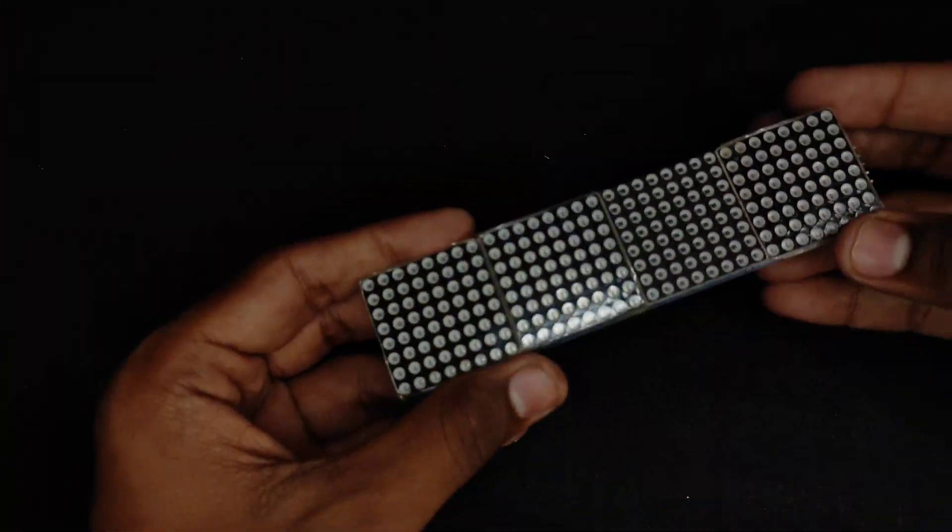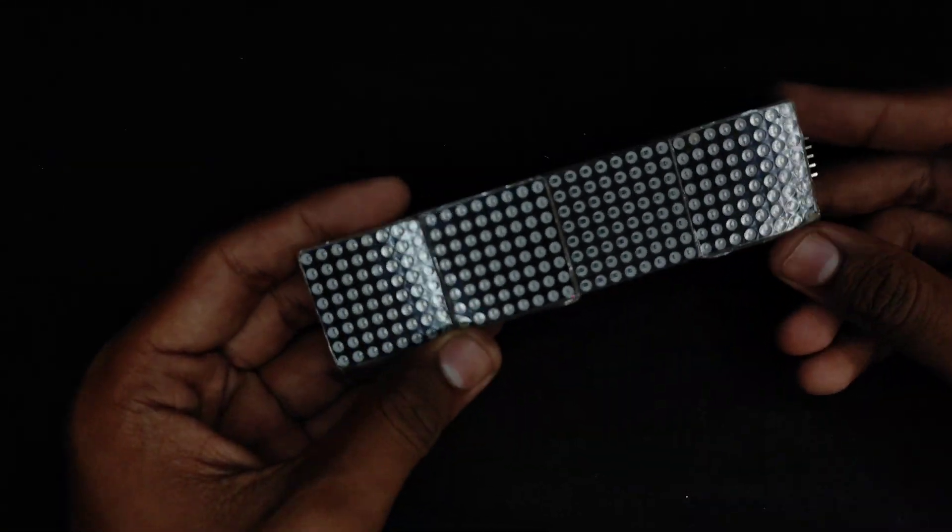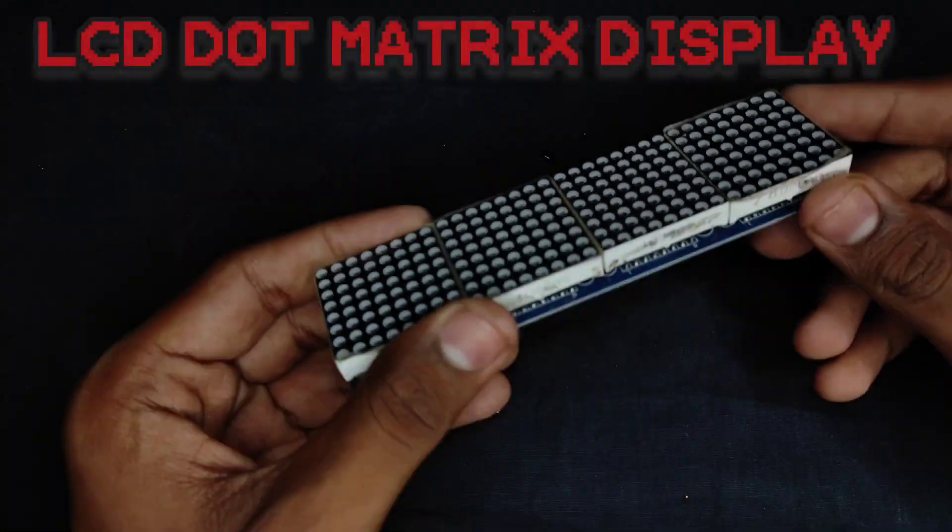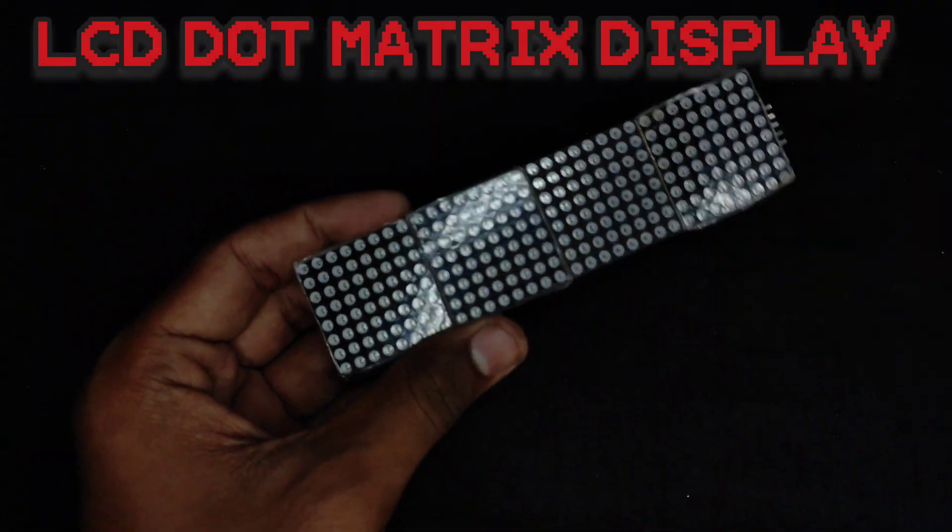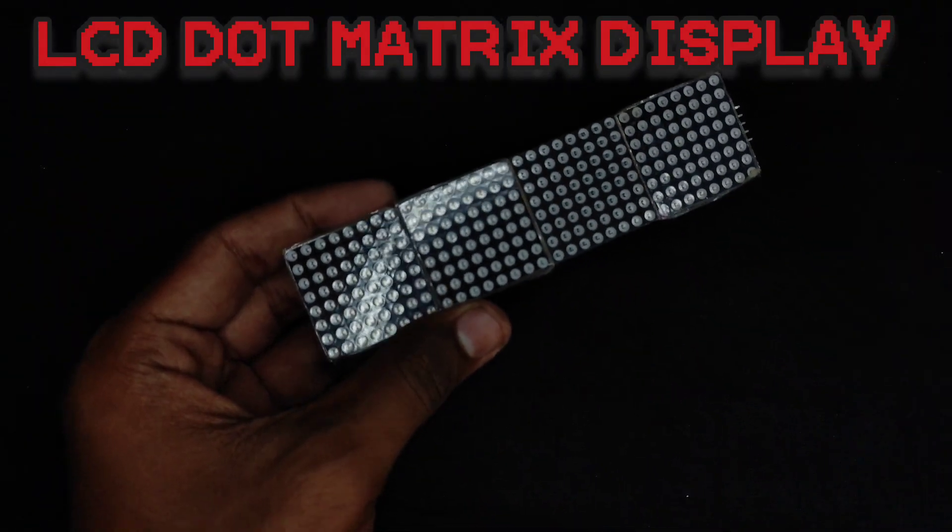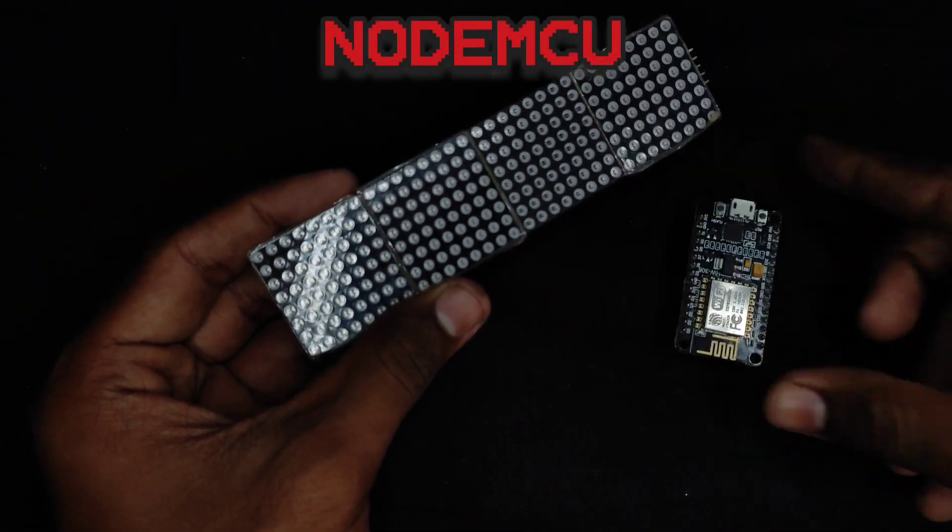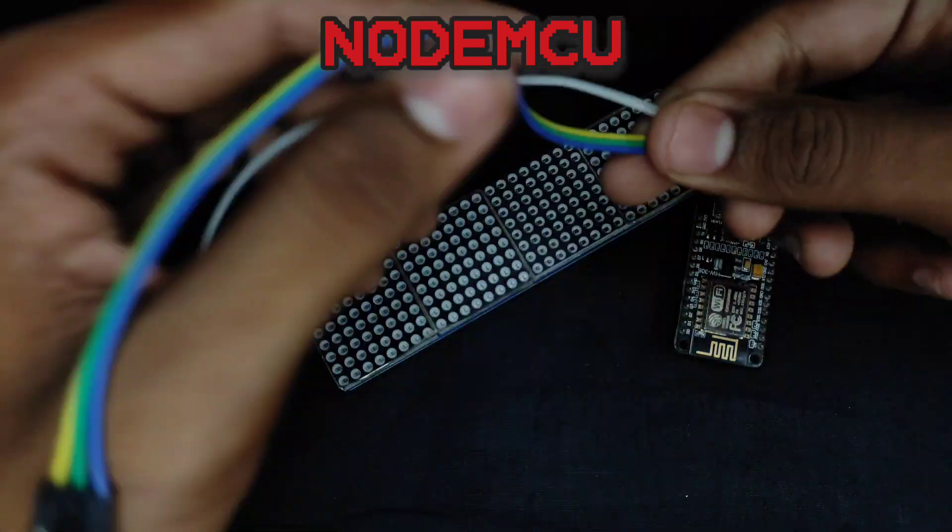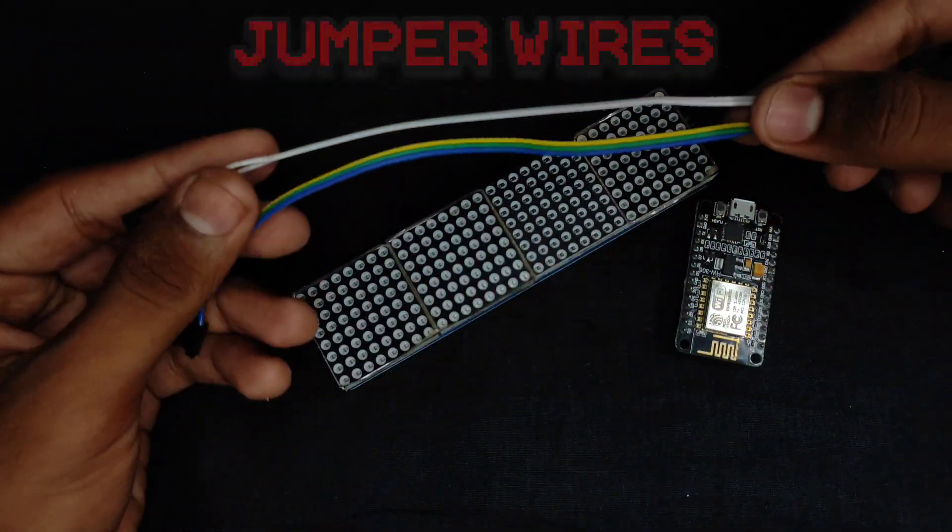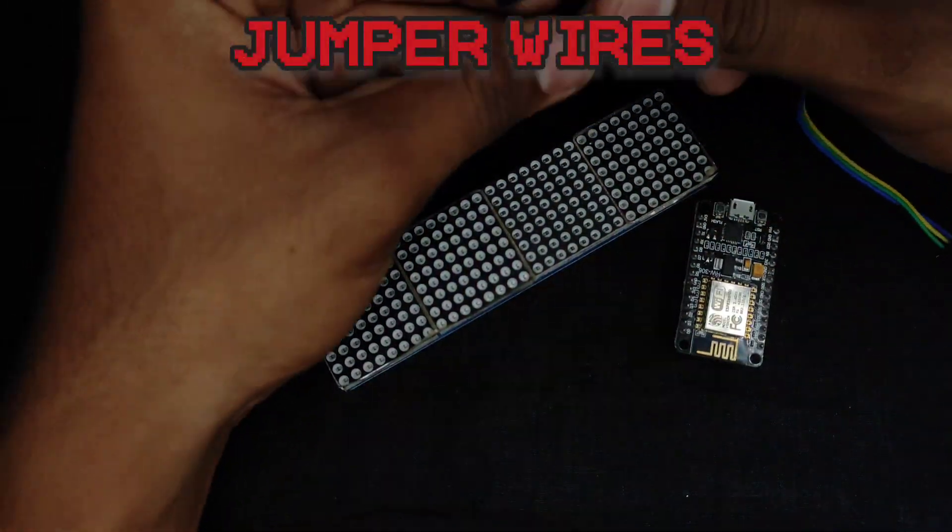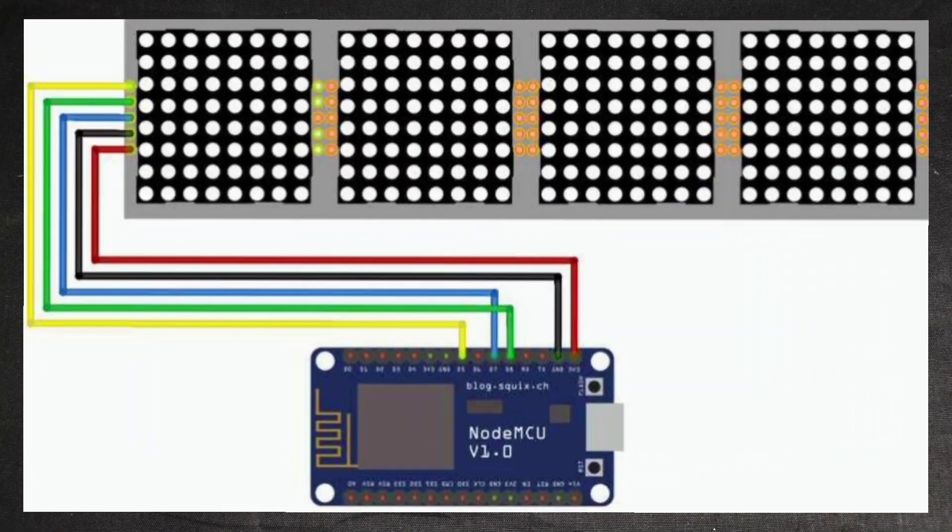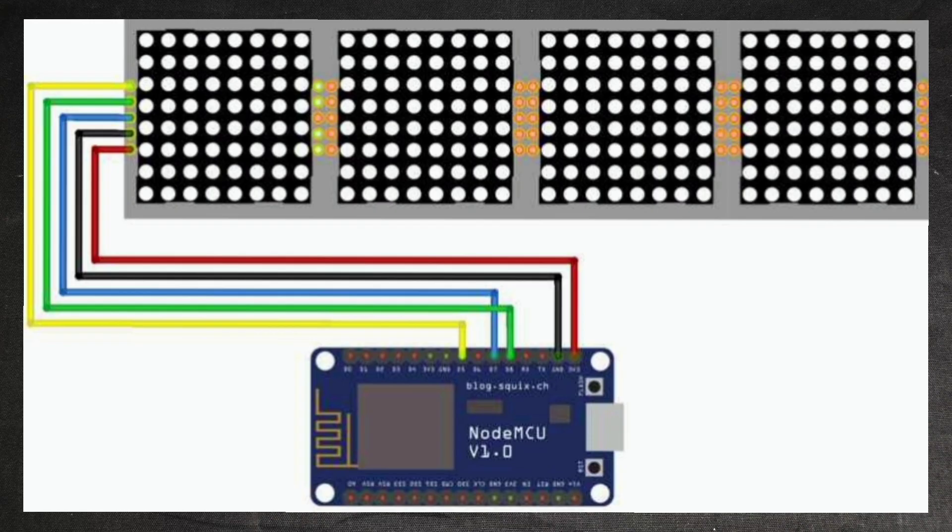The requirements that we need for this project are an LCD Matrix display, NodeMCU, and jumper wires. Follow this circuit diagram and make your connections.